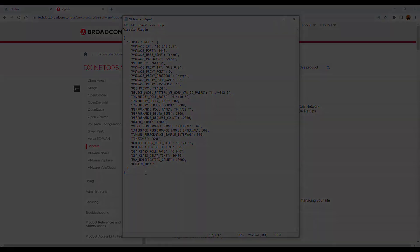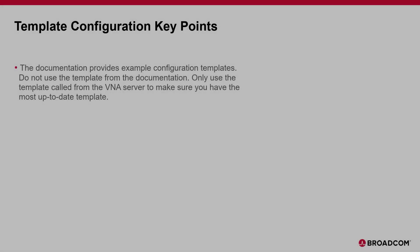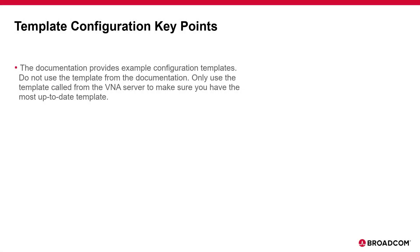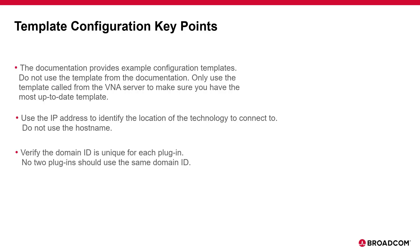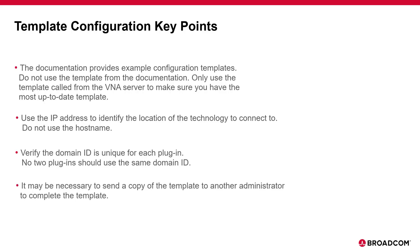When you configure a template, here are a few key points. The documentation provides example configuration templates, but do not use the template from the documentation. Only use the template called from the VNA server to make sure you have the most up-to-date template. Use the IP address to identify the location of the technology you connect to. Do not use the host name. Verify the domain ID is unique for each plug-in. No two plug-ins should use the same domain ID. And it may be necessary to send a copy of the template to another administrator to complete the template.